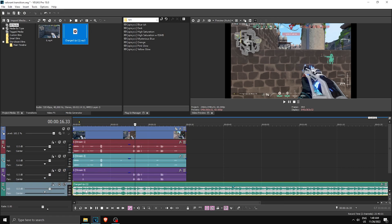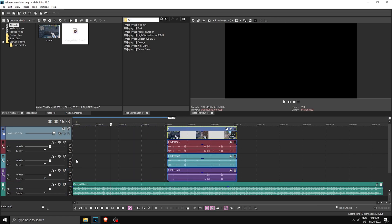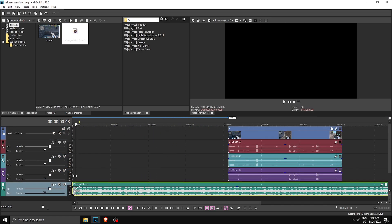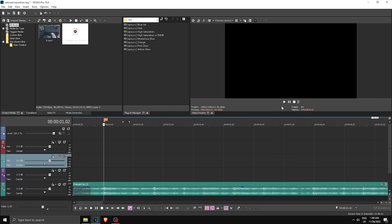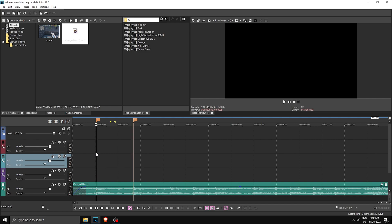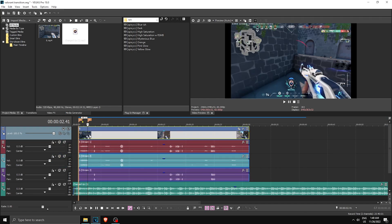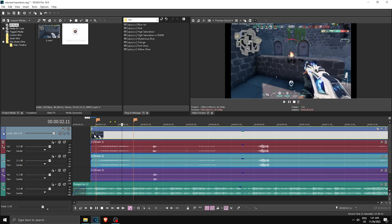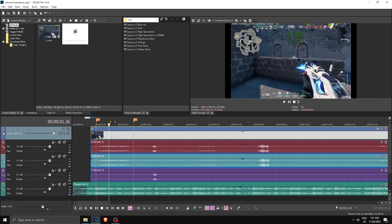Drag in your clip — you can have one or two clips, it doesn't really matter. First, mark the beats of the song. These are the two kill beats of the song, so the first kill will go here and the second one over here. Then drag in your clip and sync the first kill to the first kill beat.